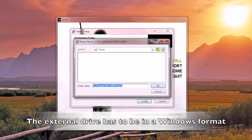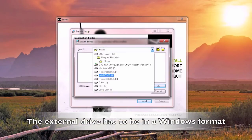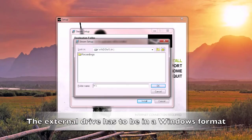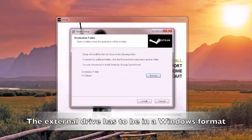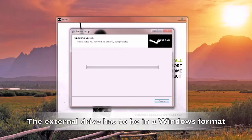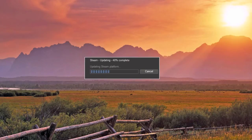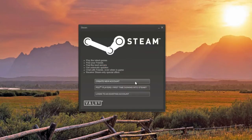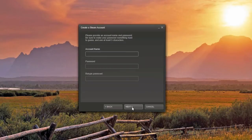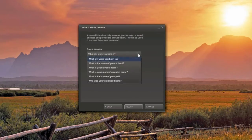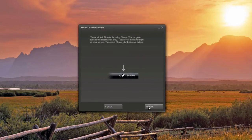If you don't have enough space, actually select Browse and then connect an external drive to your computer. Select it and then type in 'Steam' to create the Steam folder on this external drive. Then go ahead and install — you can actually install all the game files on an external drive. It'll install Steam and from there you'll need to create an account, agree to the agreement, choose your account name, type in your email and security question, and then finish.